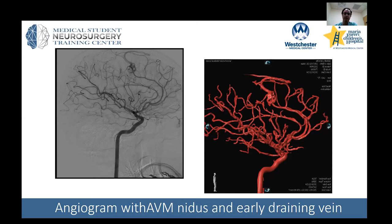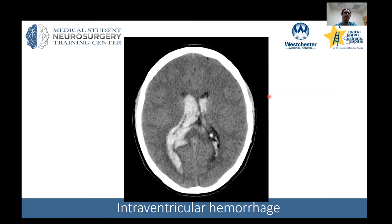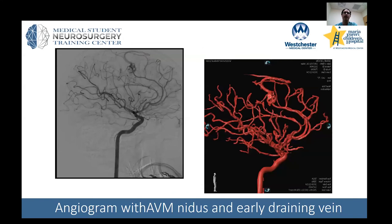An AVM that has bled should be treated. In this patient, we performed a craniotomy and removed the AVM. The nice thing about these is that if they are completely removed, that can be a cure for the patient, reducing the risk of bleeding over the patient's lifetime.